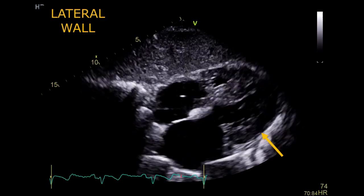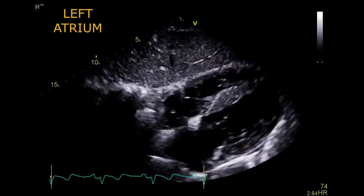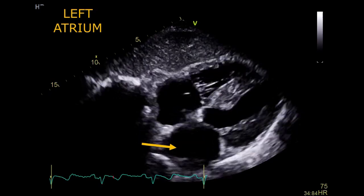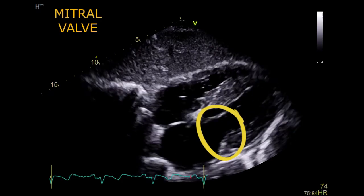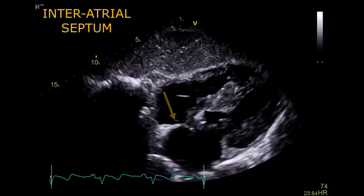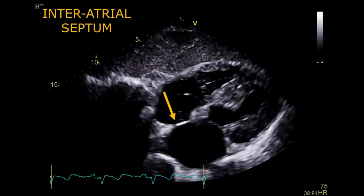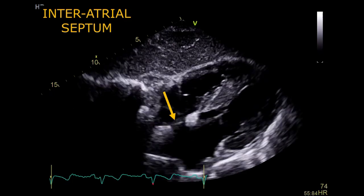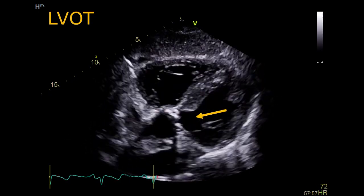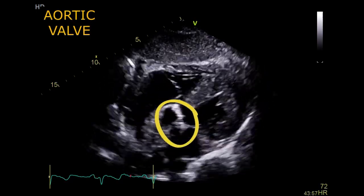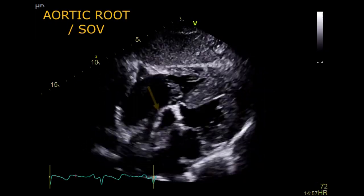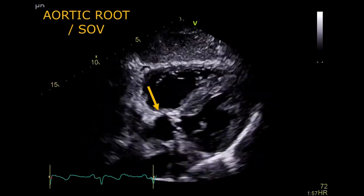Sometimes it's also possible to see the apex. To the left, that rounded chamber is the left atrium. Between the left atrium and the left ventricle you can see the mitral valve. This is a very good view to assess the inter-atrial septum — this wall between both atria. Now, if you tilt the probe a little bit and open the aorta, you can see the left ventricular outflow tract, the aortic valve, the aortic root or sinus of Valsalva, and sometimes part of the proximal ascending aorta.